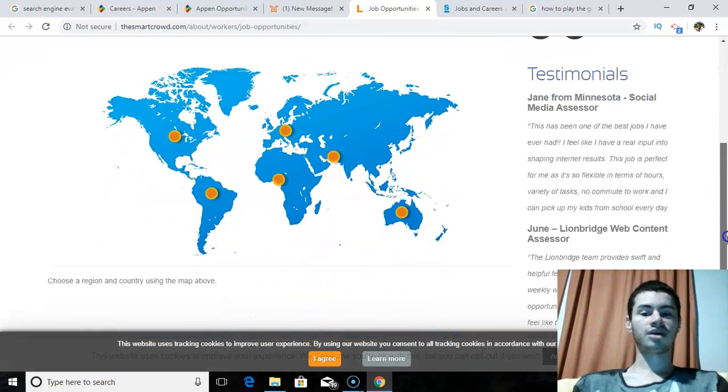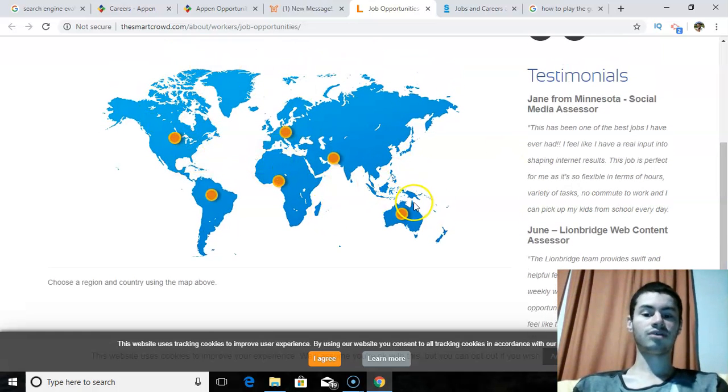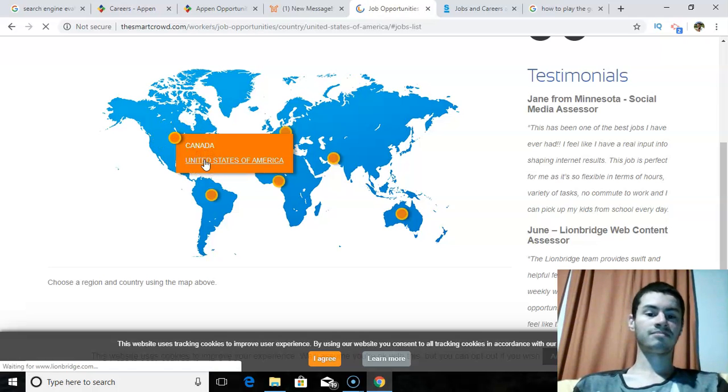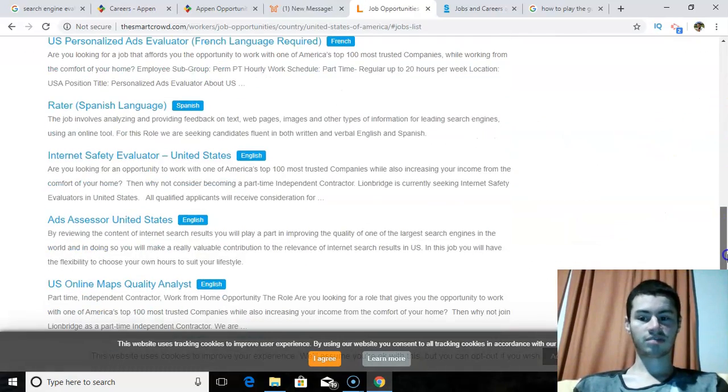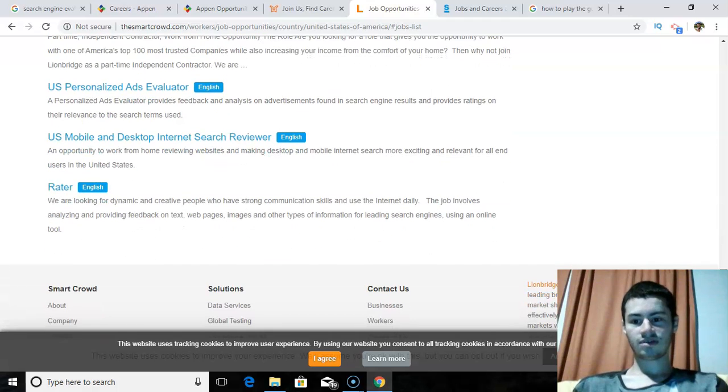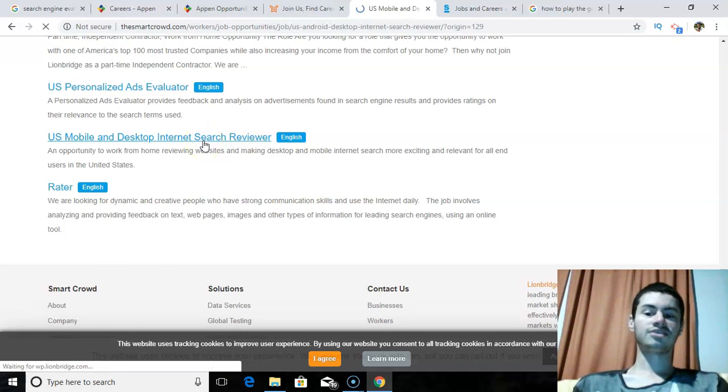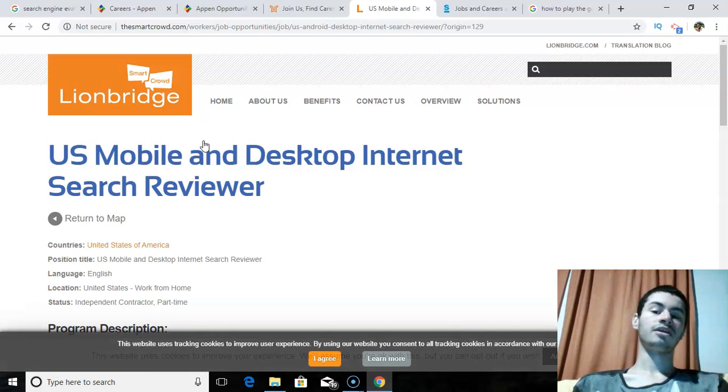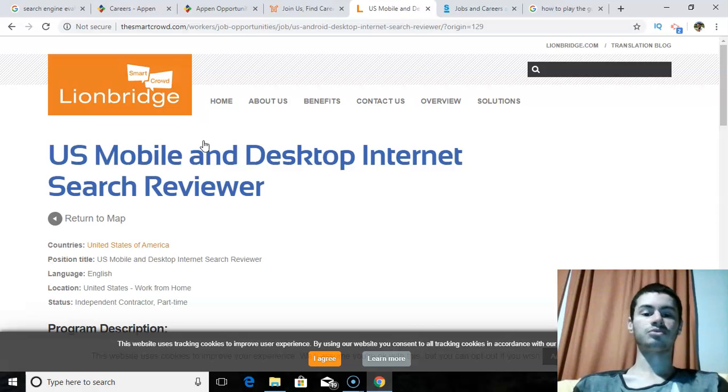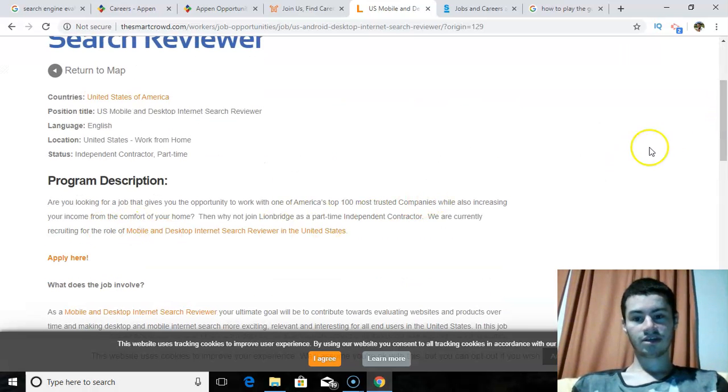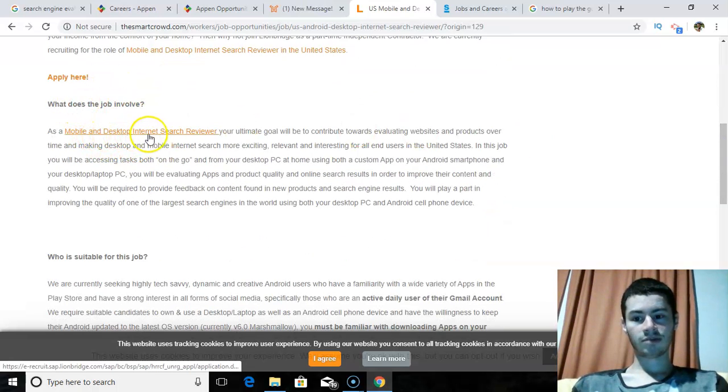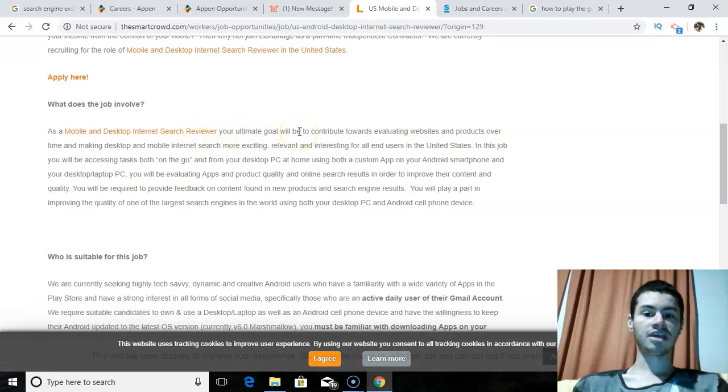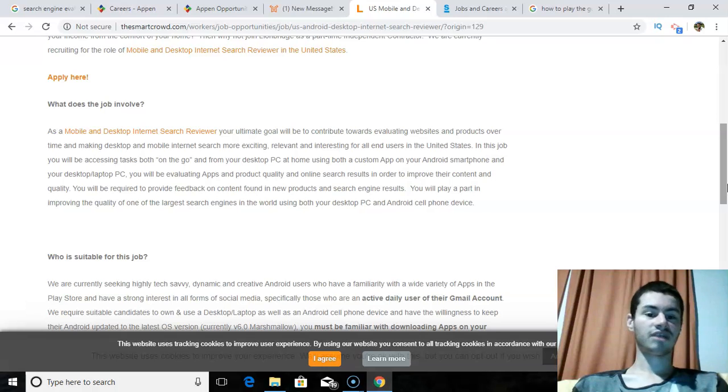So, to find one, you just go to this little map here. You select your country that you're in. In my case, I would click on USA. And then from here, you would find the different jobs that they have available. So, I think this one is more at the bottom. It is US Mobile and Desktop Internet Search Reviewers. That's pretty much what they call it here. You just click on this and it's pretty much the same exact concept. You are given keywords and search results and you have to determine how relevant the actual search result is from the keyword that is being typed into Google. So, you could read more about this here. Program description. They talk about what does this job involve? A mobile and desktop internet search review. Your ultimate goal is to contribute towards evaluating websites and products over time and making desktop and mobile internet search more exciting. So, that's pretty much your goal as a search engine evaluator.